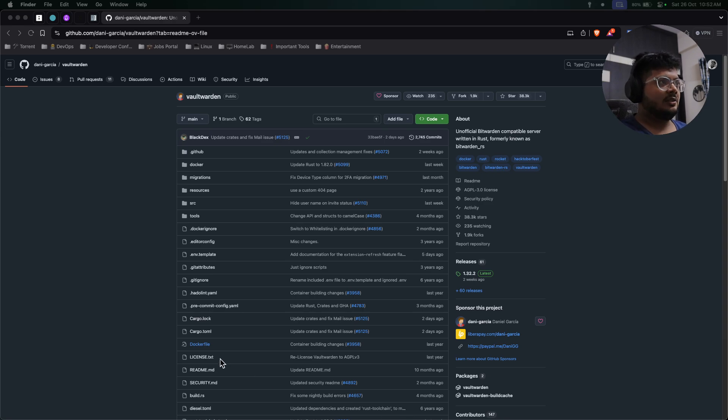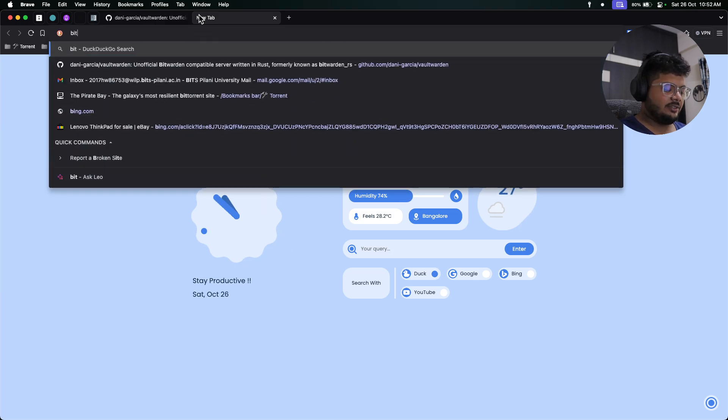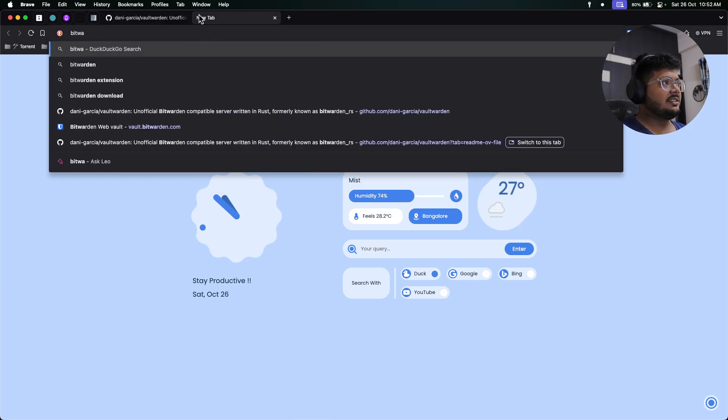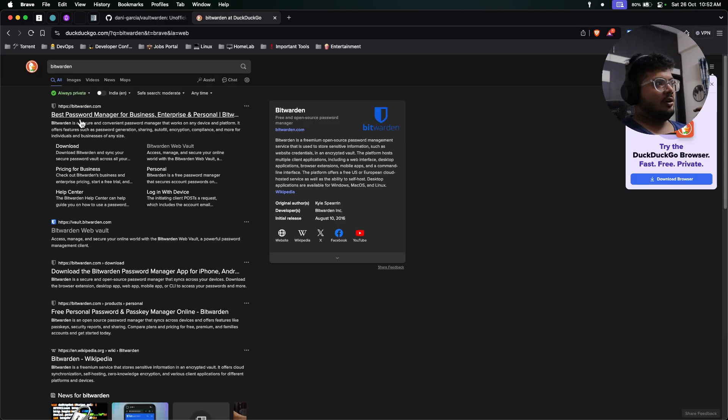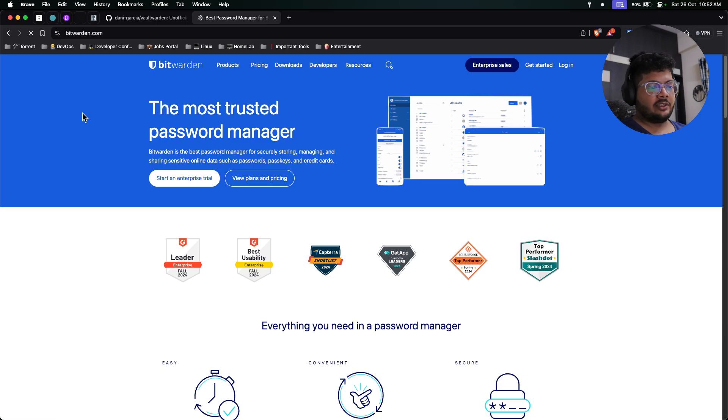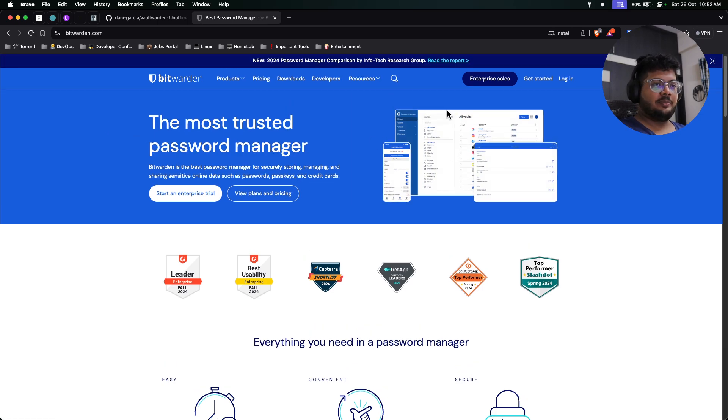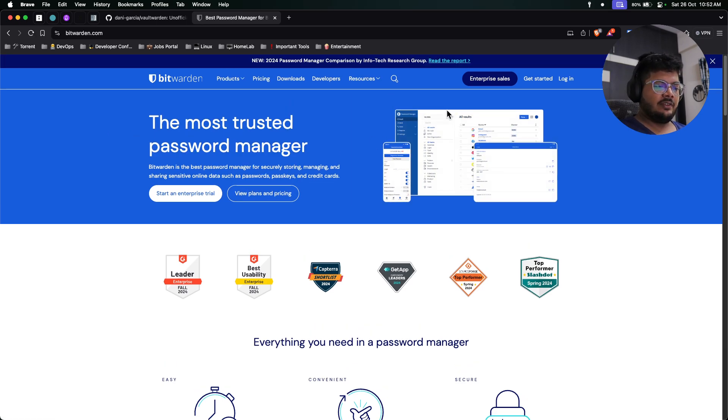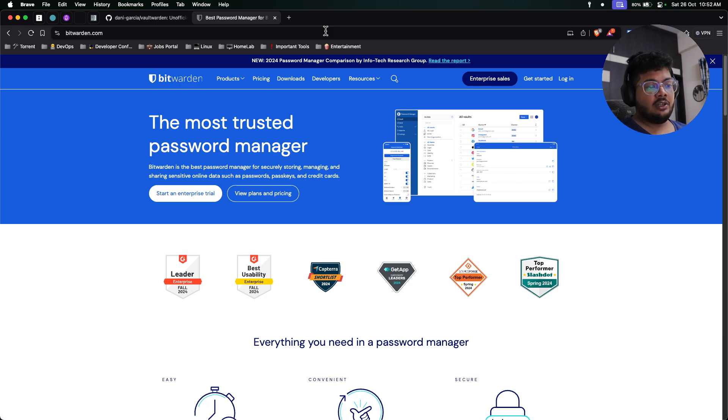For those who are not aware of Bitwarden, Bitwarden is an official password manager that you can use to save your passwords, credit cards, and all those details. It has a free tier but if you want to use it for your organization they have paid plans, and this is kind of closed source.